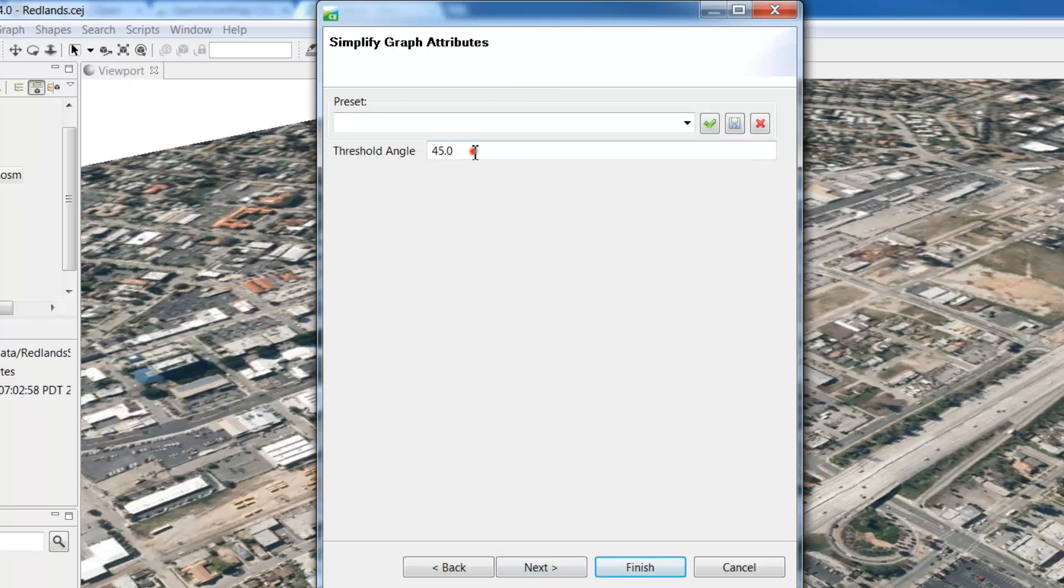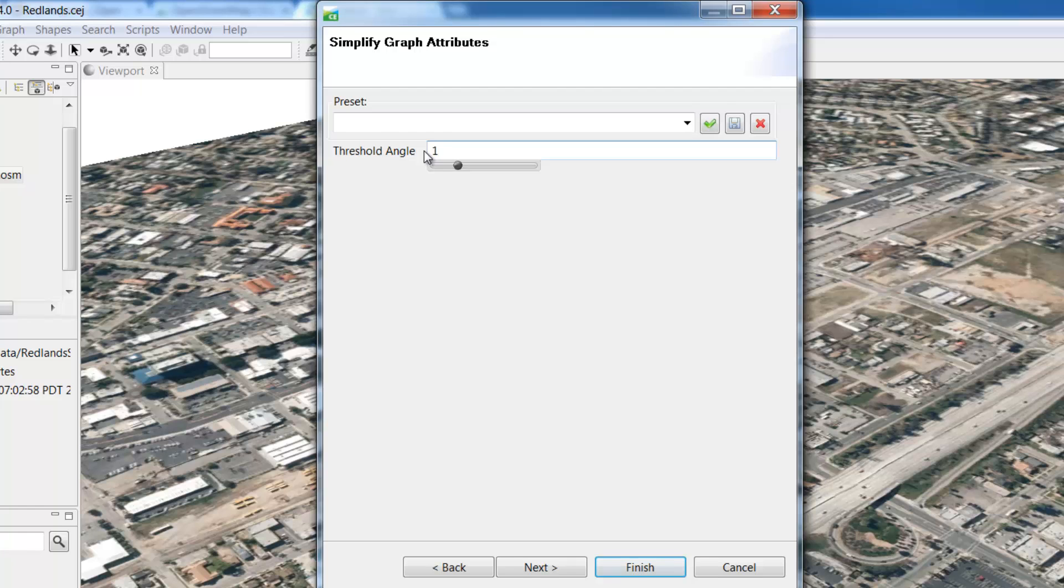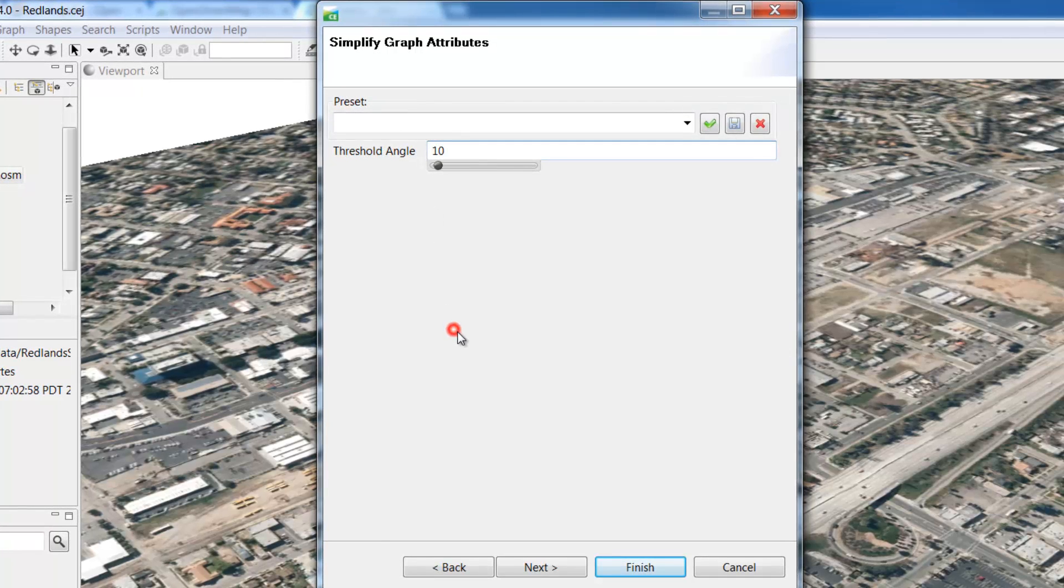It will then ask for an angle threshold to simplify the street graph. Set this at 10 degrees. This is a simplify graph tool and it will take individual segments that have an angle of less than 10 degrees and simplify the angle.